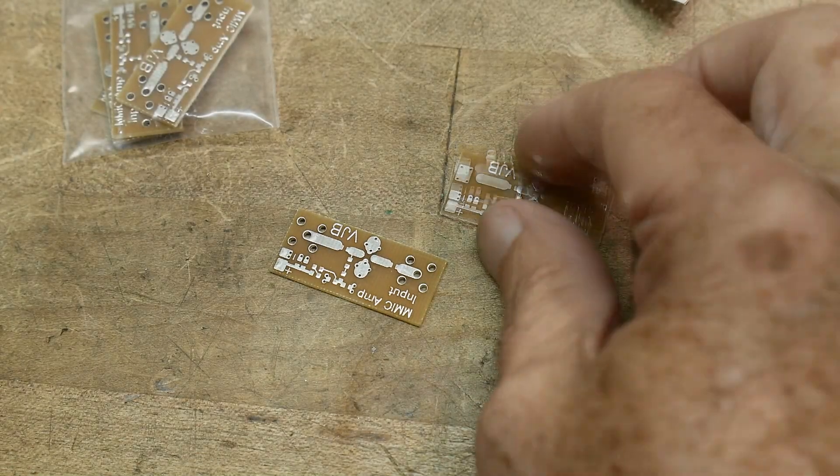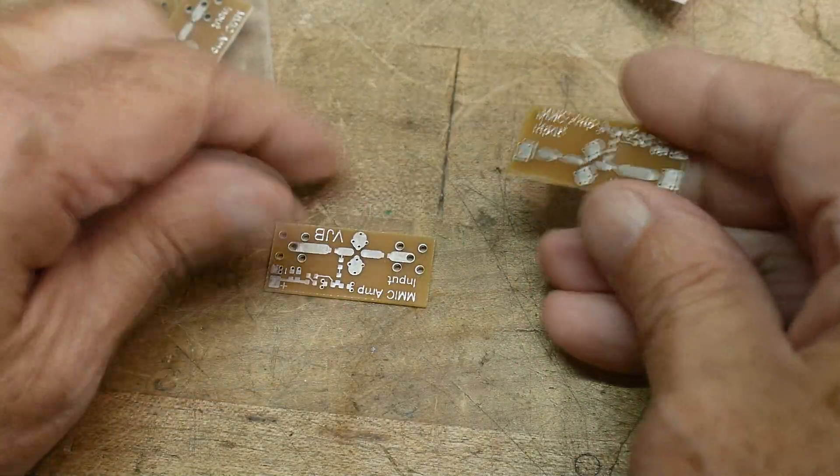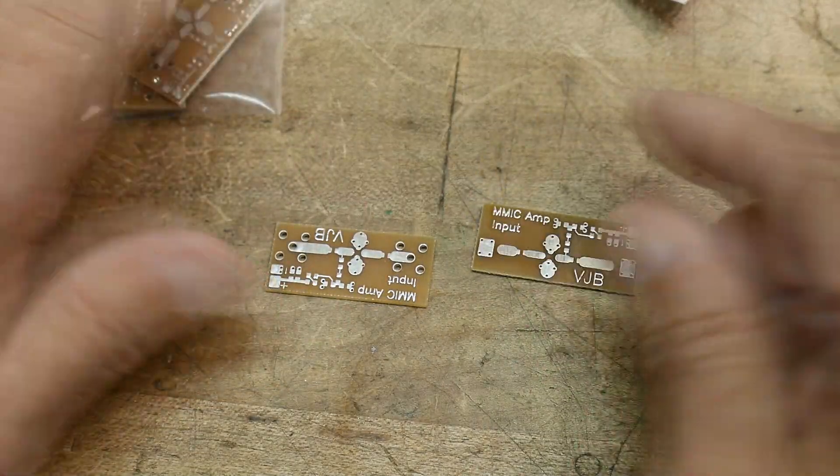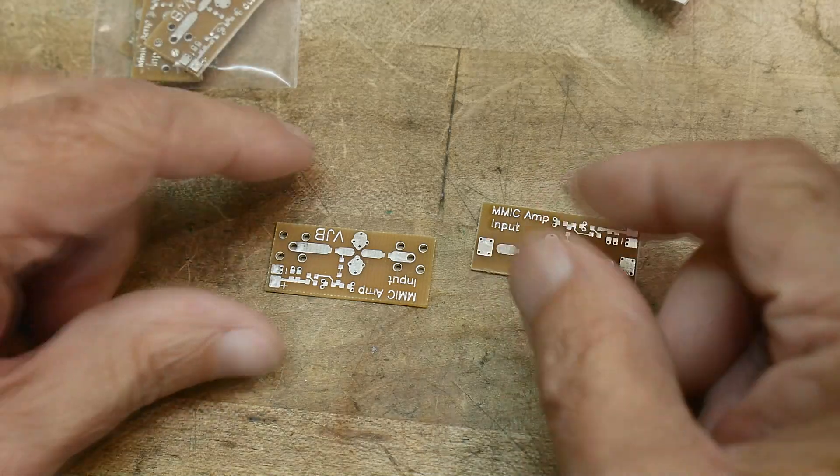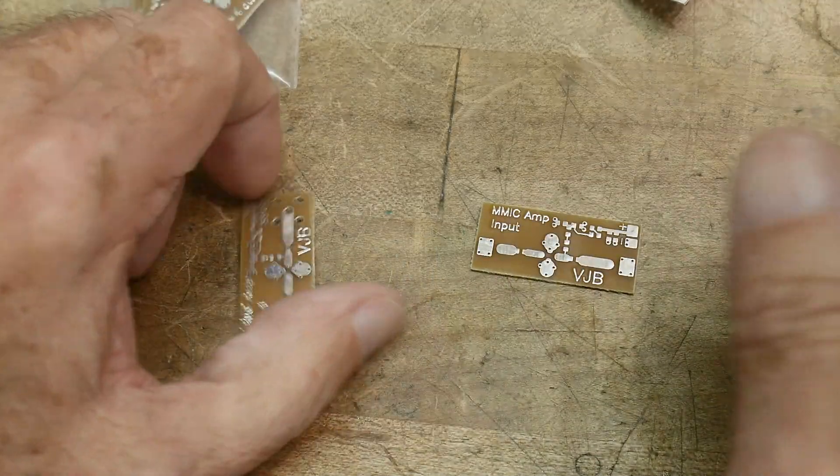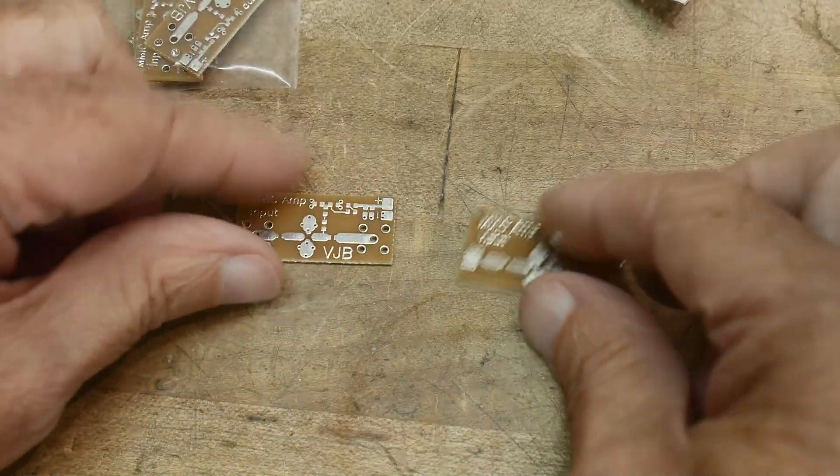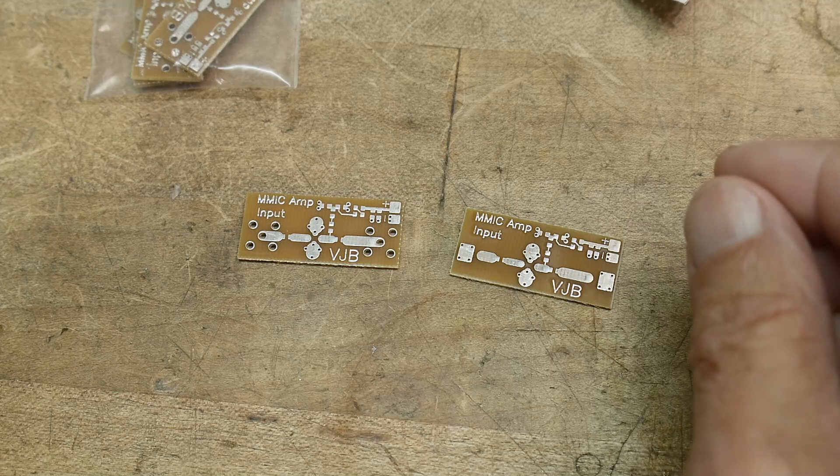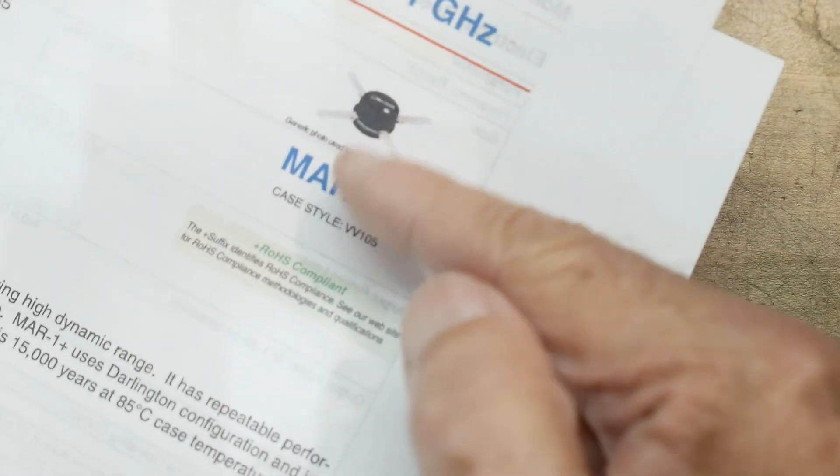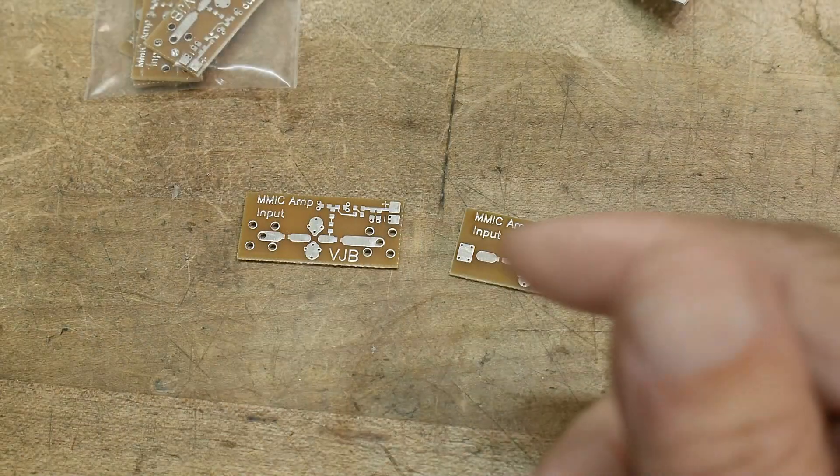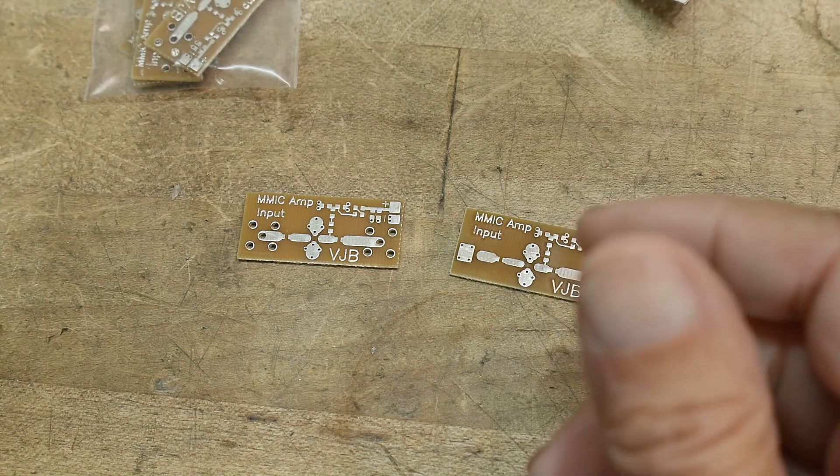All right, what's on the bench? I found some PC boards online. I was going to do a project for my MMICs that I received, and I was going to do a PC board.